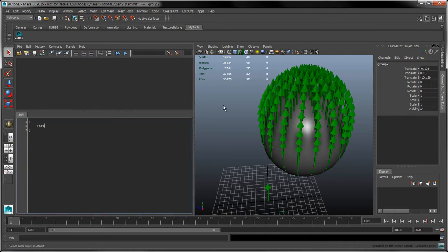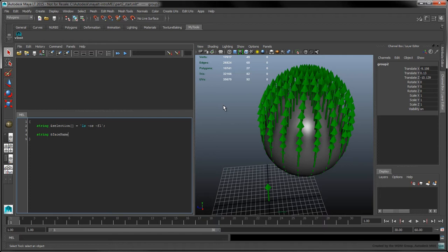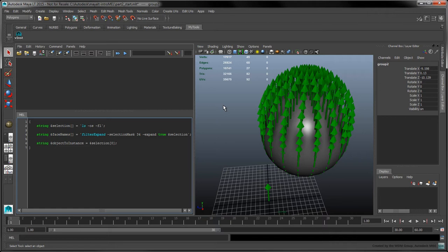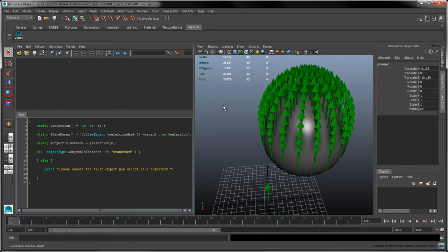Let's start by storing the user's current selection. Use the OS and FL flags to make sure the returned array is properly ordered and flattened. Instead of filtering for vertices, we'll use the FilterExpand command with the selection mask set to 34 to filter for polygon faces. Next, we'll store the first object selected in the ObjectToInstance variable. We'll also use the following if statement to check if the ObjectToInstance is a transform.